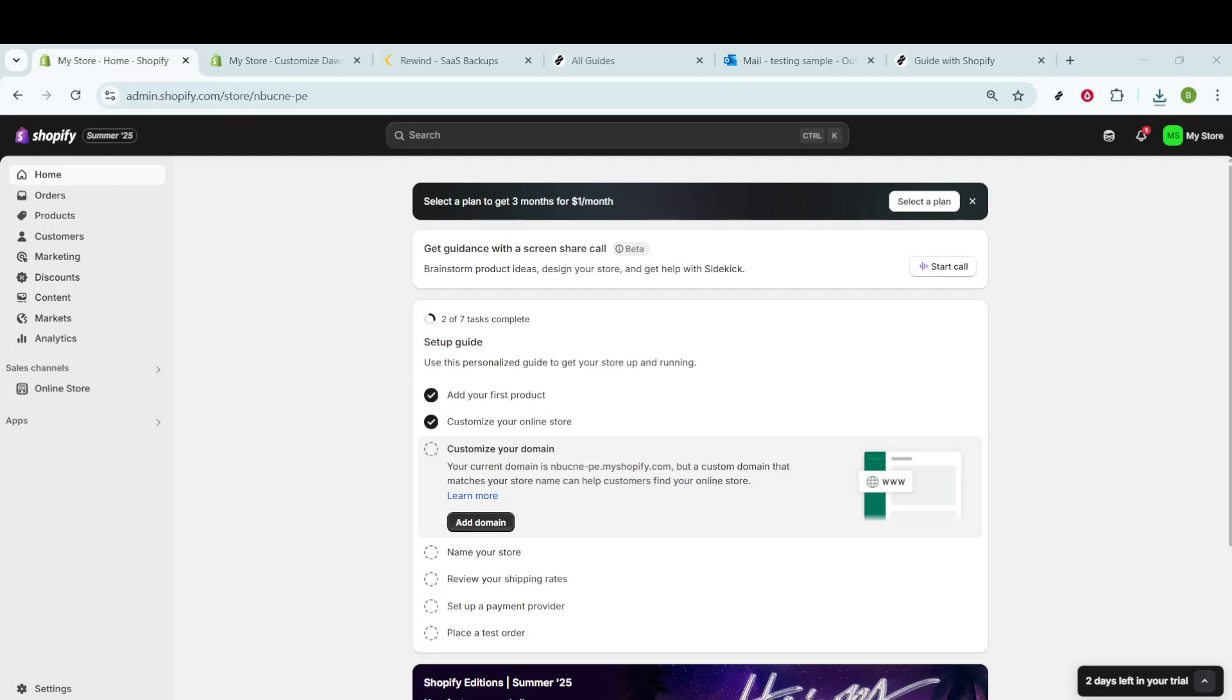In today's video, I'm going to teach you how to install a Shopify theme from ThemeForest. Whether you're running an online store or just setting up your Shopify for the first time, knowing how to install a premium theme can really make your store stand out and provide a unique experience for your customers. Let's get started.